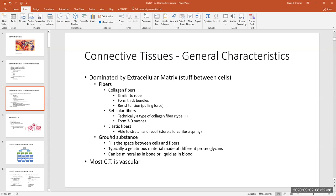Ground substance can be calcified like in bone — a hard matrix with calcium salts — or liquid as in blood, where it's basically water. So we can go all the way from liquid to hard, with gelatinous like cartilage in between. We won't go over all the different types of polysaccharides that make up ground substance, but we will cover the bony matrix in the bone chapter.